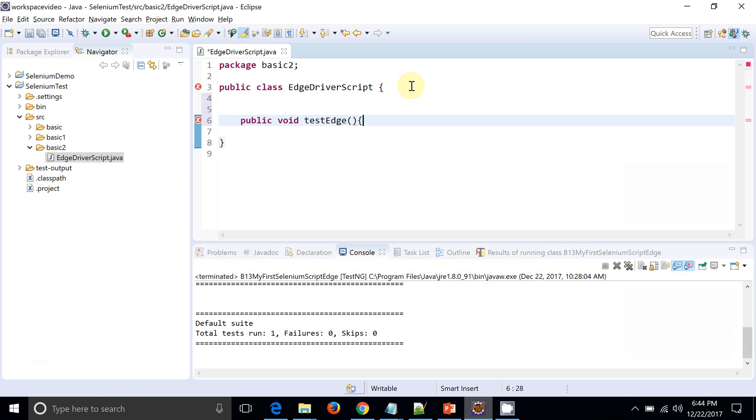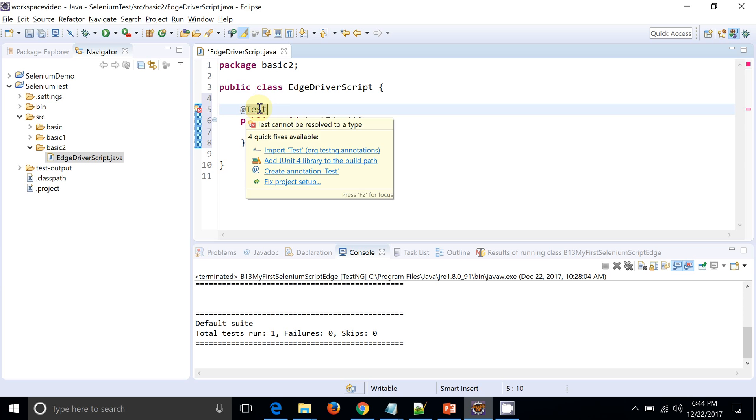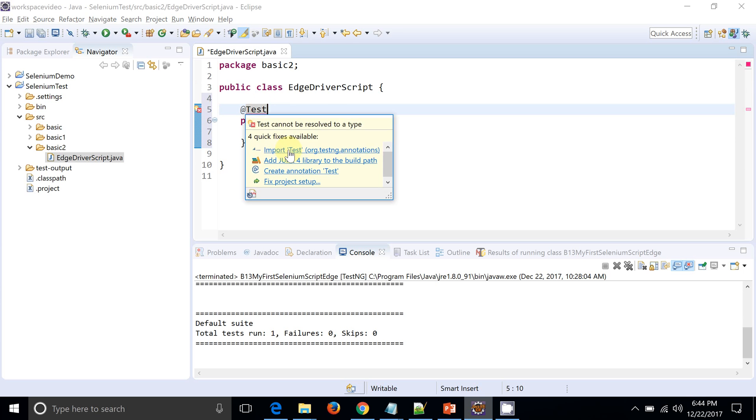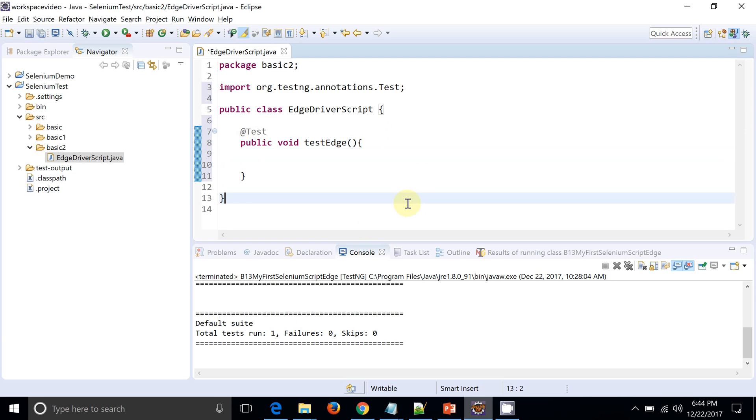I will annotate it with TestNG. Okay, fine. So my structure is ready. Now I need to download the Edge driver. So how we can go ahead with that?